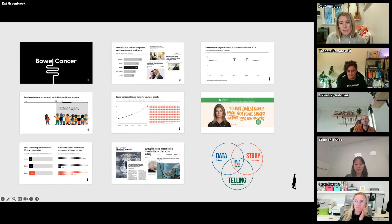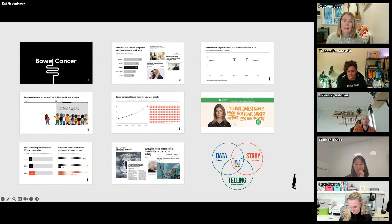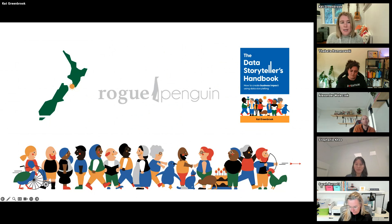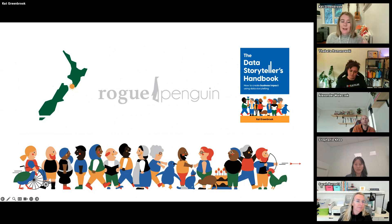So that's the data storytelling process in a nutshell: start with your question, gather your data and context, write your data story, and then as a last step design your visuals. If you're interested in this process, it's detailed in The Data Storyteller's Handbook — you can download the first chapter for free at roguepenguin.co.nz. Thank you very much — any questions?